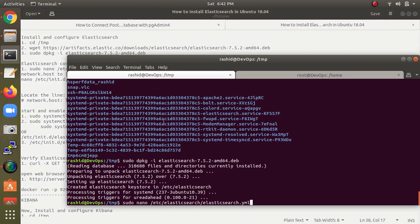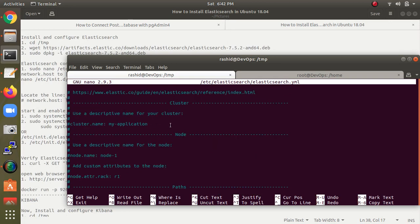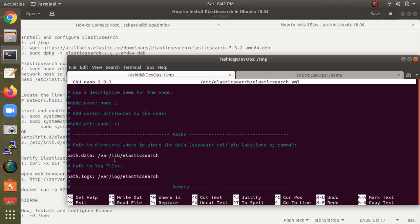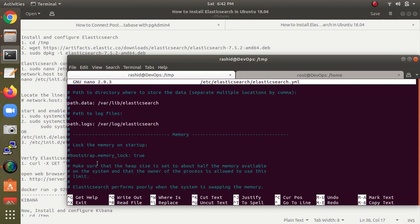Opening the configuration file — this is the cluster section. You can change the cluster name and the node name here. This is the data path where data and logs will be stored. You can change these paths if you want.